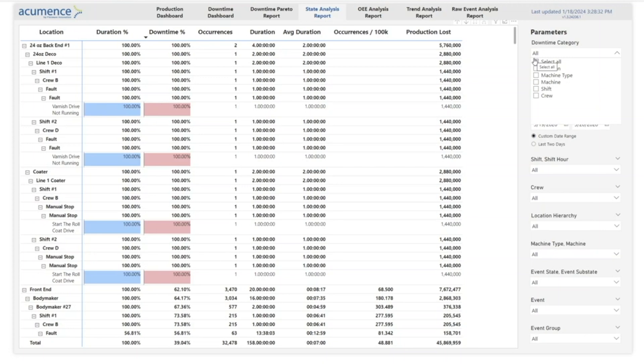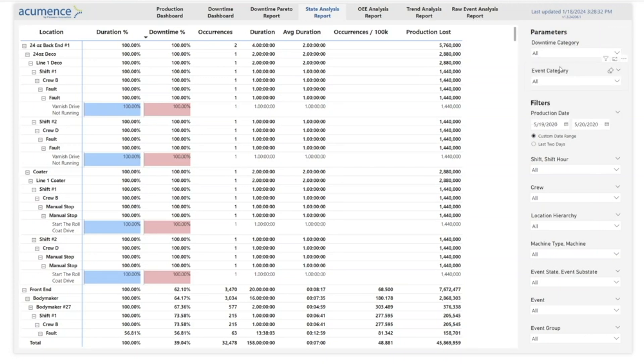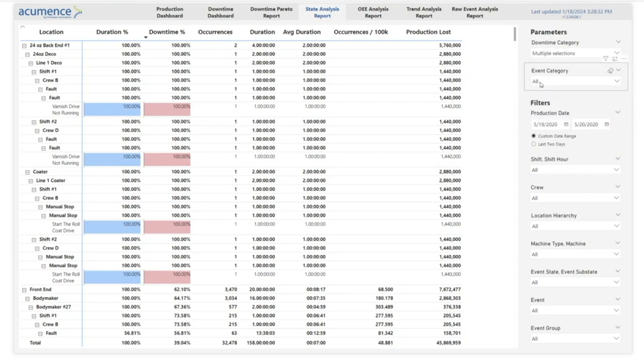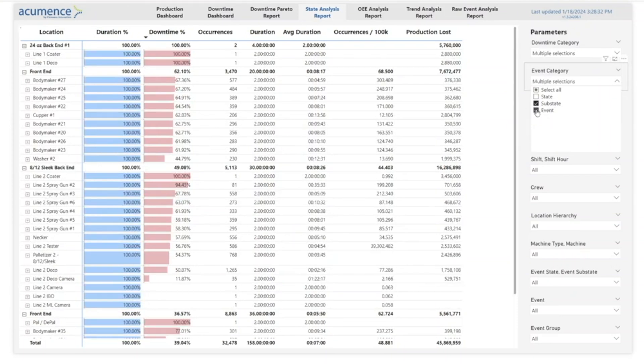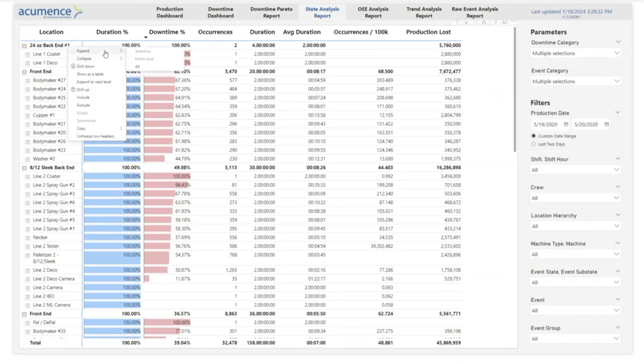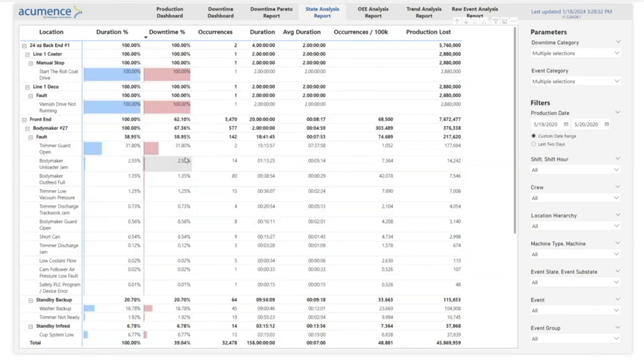There are custom aggregation options for both downtime and event categories, letting you group data however you like. For example, you can check how specific locations and machines are performing along with their event and substate details, with the ability to expand more details to see the specific faults for that machine.